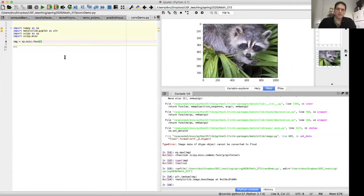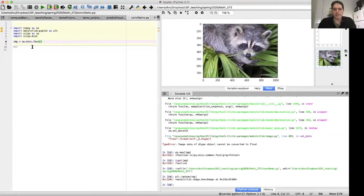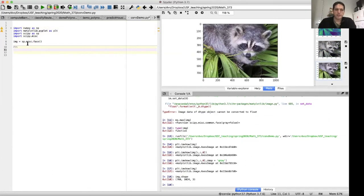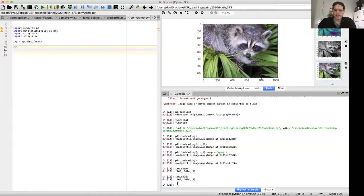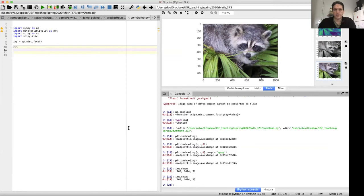So let's actually perform a convolution on an image using that particular filter. Here's some code that reads in an image. If we look at the shape of this image, let's do image.shape. It's got 768 rows, 1024 columns, and three color channels. It's an RGB image.